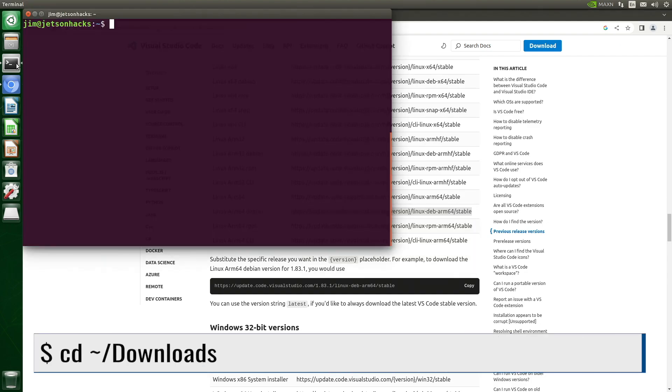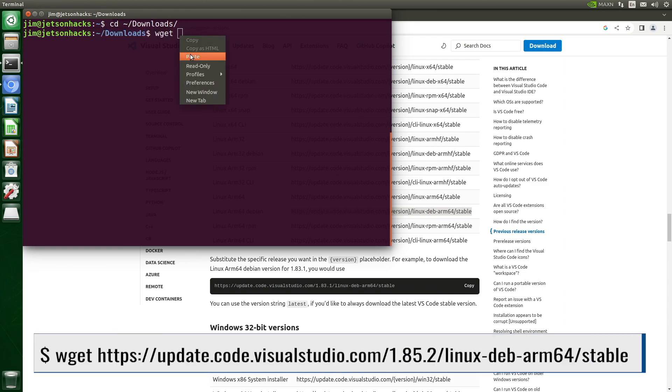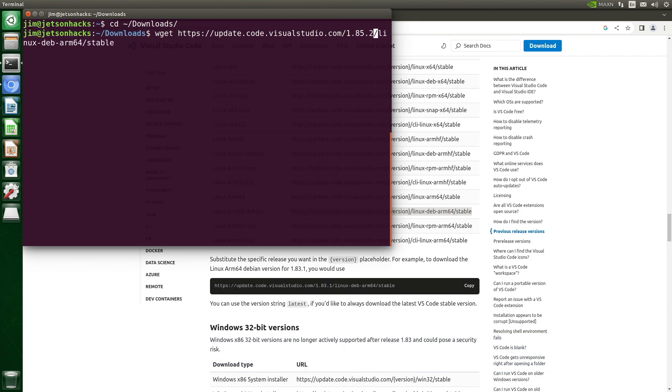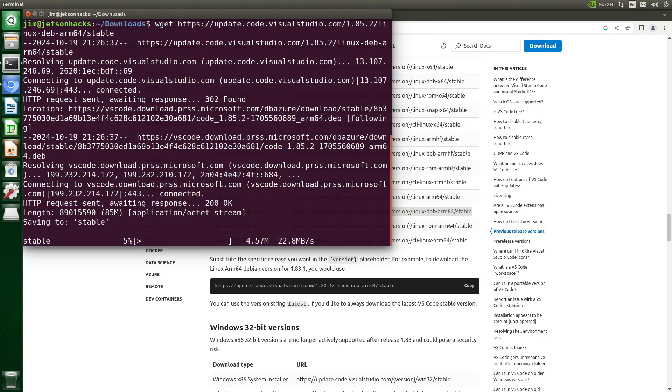We'll switch over to the Downloads directory. Let's use wget to download the file, and we replace the version with 1.85.2. Download the file.